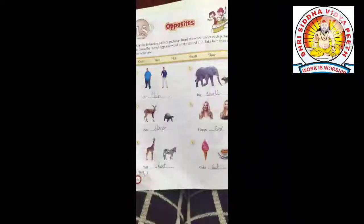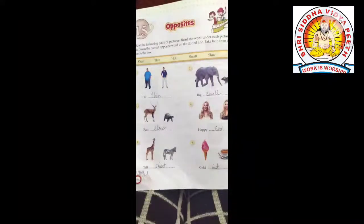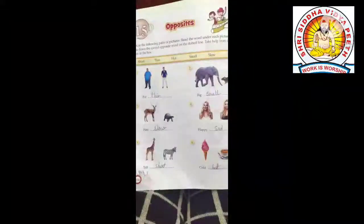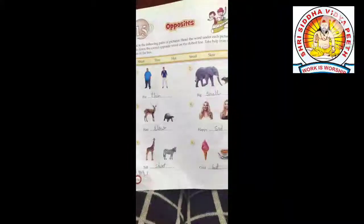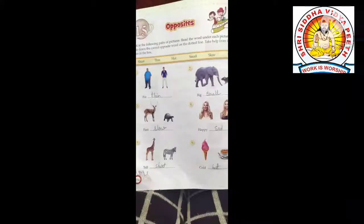हैपी यानि खुश, सैड यानि दुखी, टॉल यानि लंबा, शॉर्ट यानि छोटा, कोल्ड यानि ठंडा, होट यानि गर्म। (Happy means खुश, Sad means दुखी, Tall means लंबा, Short means छोटा, Cold means ठंडा, Hot means गर्म.)